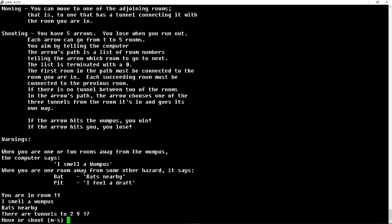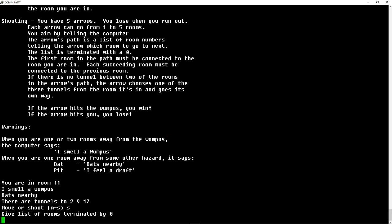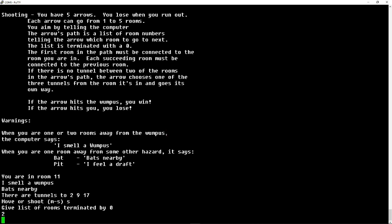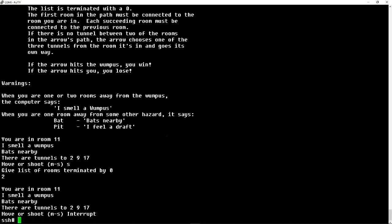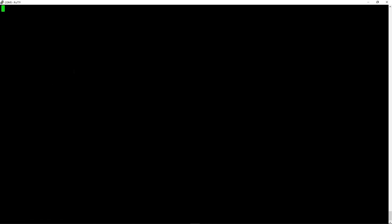When you run it, you're in a room, you smell something, there's bats. What do you want to do? Do you want to move or shoot? And then you have to give it a list of rooms to shoot. Don't remember how to do any of this, but I shot a two or did a two. Maybe it should have been a list of rooms. Now I'm in room 11 and I'm already bored. Been too long. Don't know how to play it.